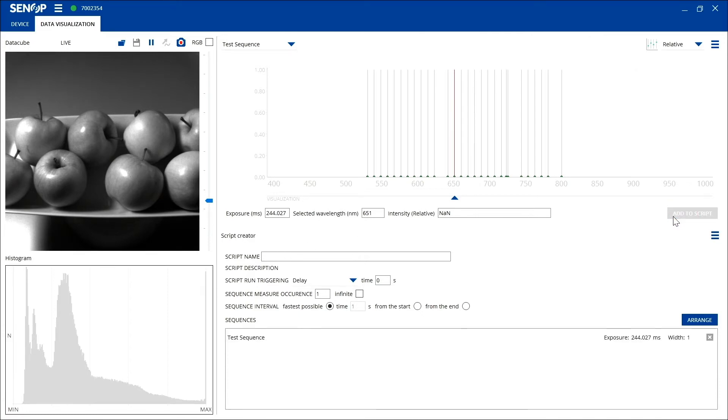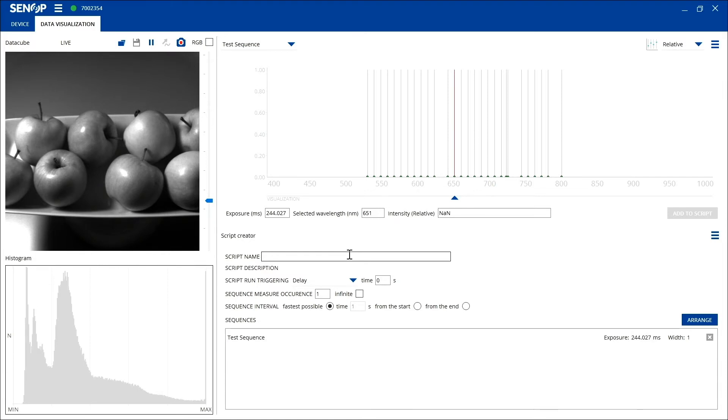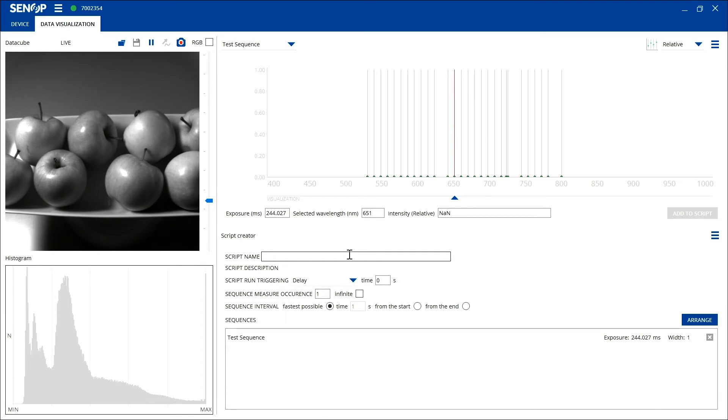The next step is to create the script that you use when taking images with your HSI 2 hyperspectral camera. You can see that the script creator is located on the bottom half of the data visualization tab. From this creator you can set the script's name, script run triggering, sequence measure occurrence, and sequence interval. The script name can be anything you like.